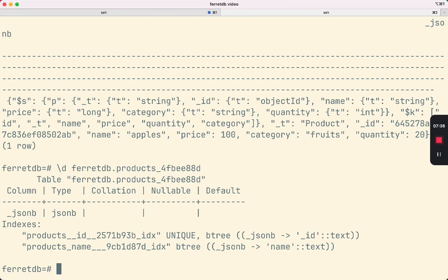You remember when we defined the entity class, we defined an index on the name field.